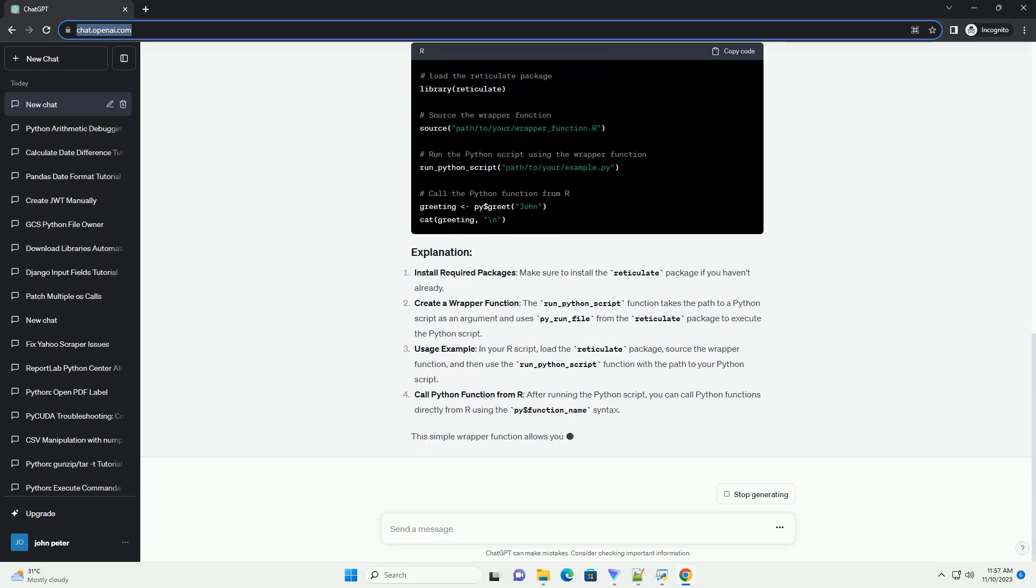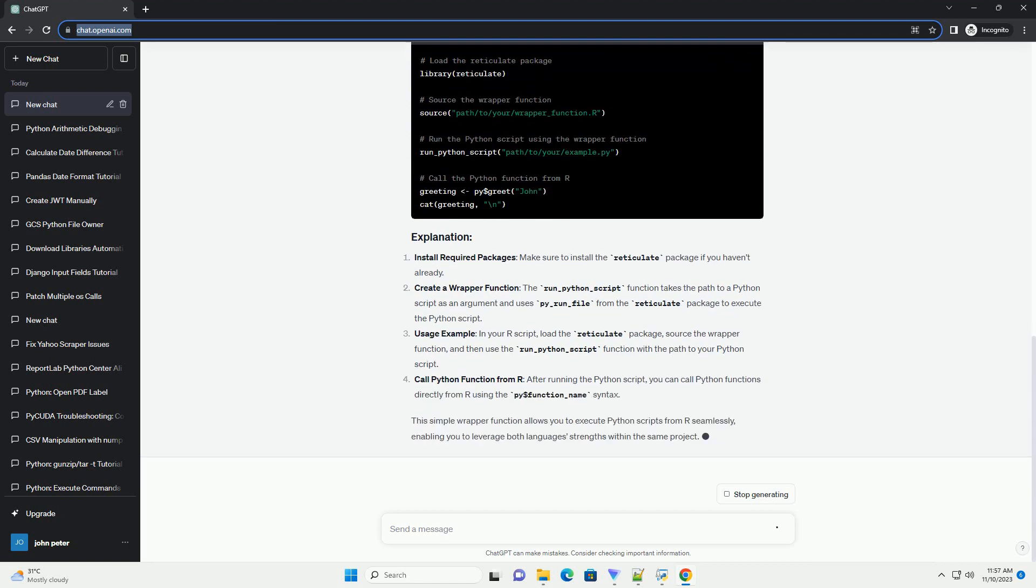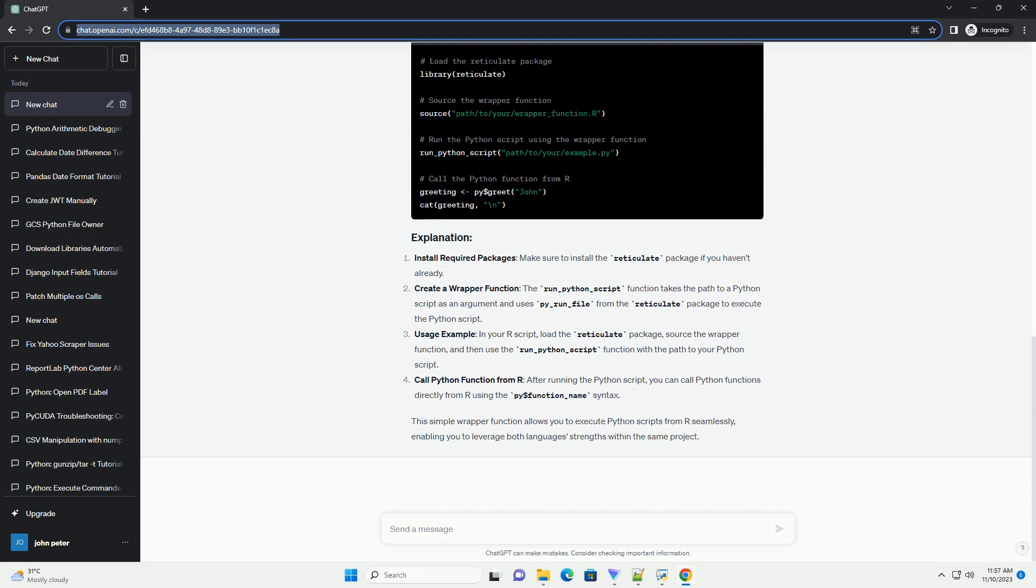Let's create a wrapper function named run__python__script that takes the path to a Python script as an argument and executes it.